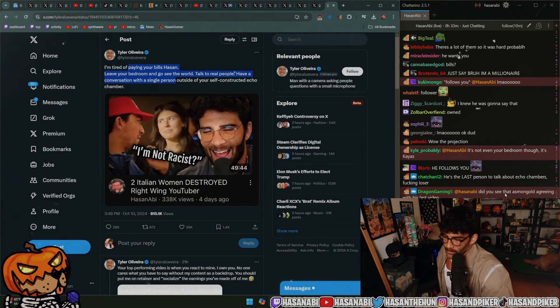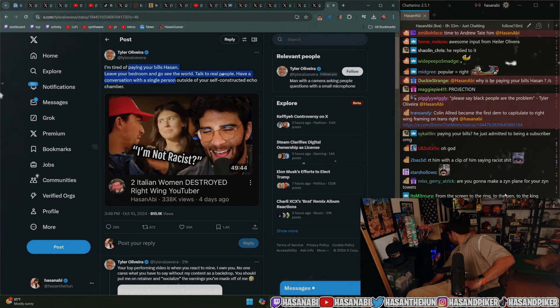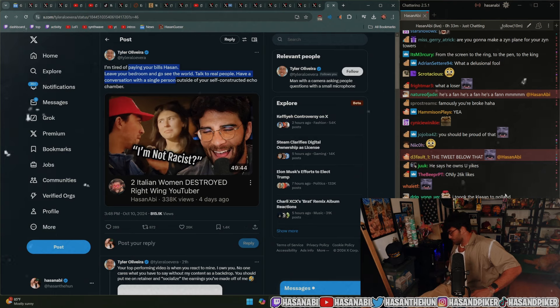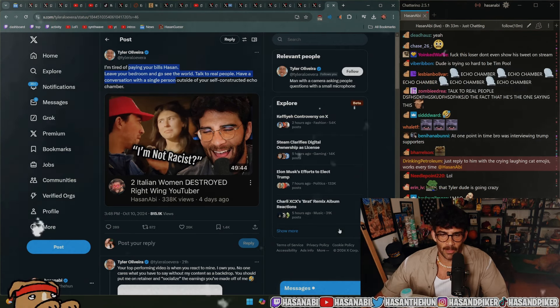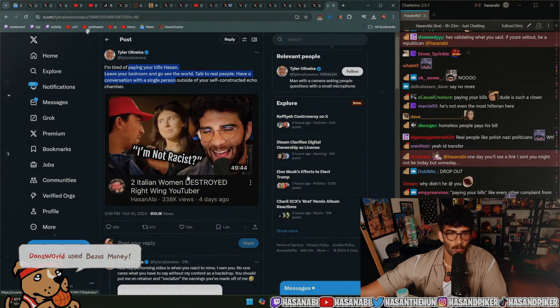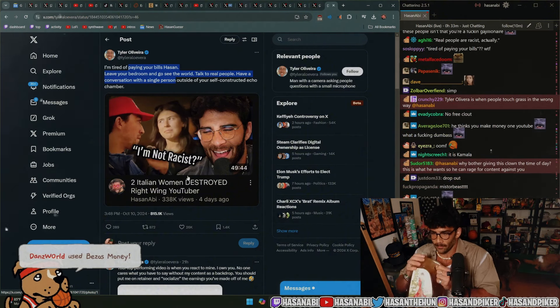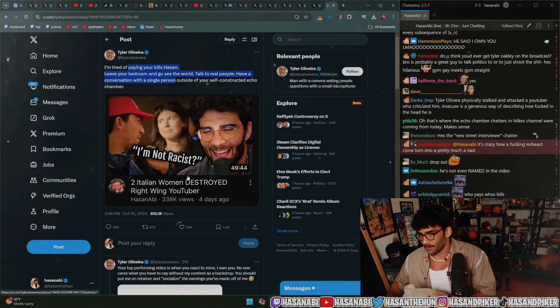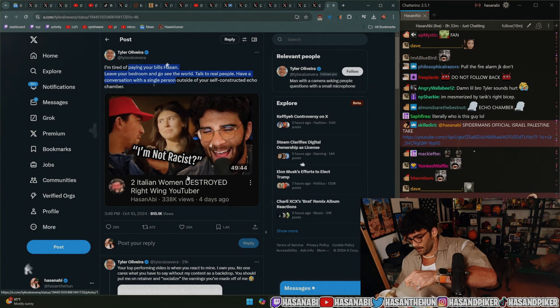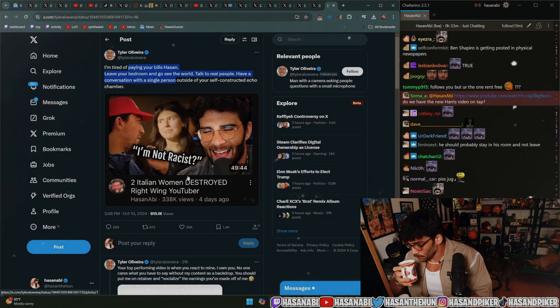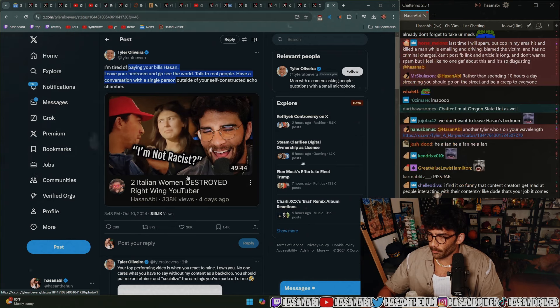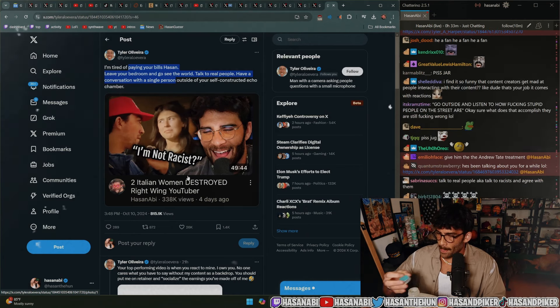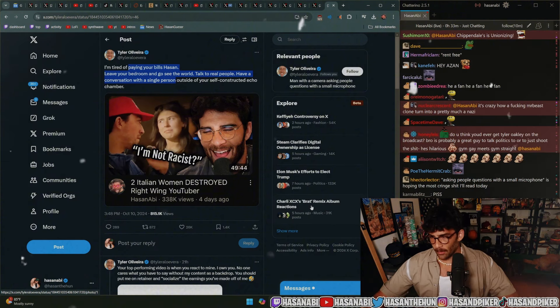It's like, 'your top performing videos are when you react to mine?' Dog, your top performing video is when you Heil Hitler. What are you talking about?